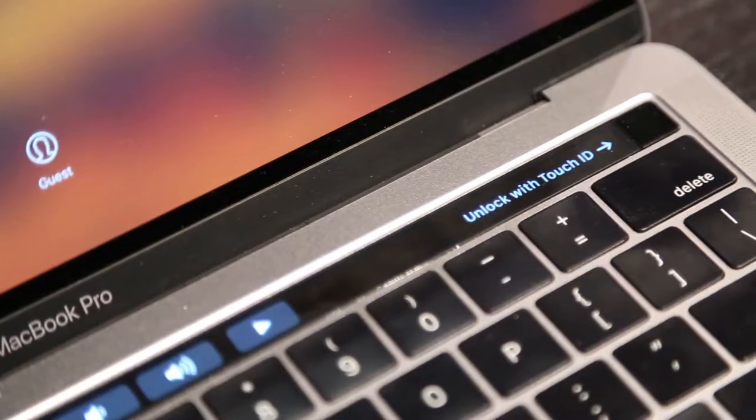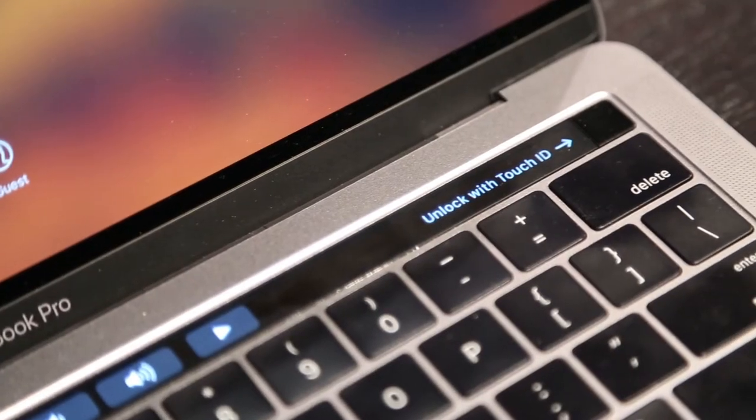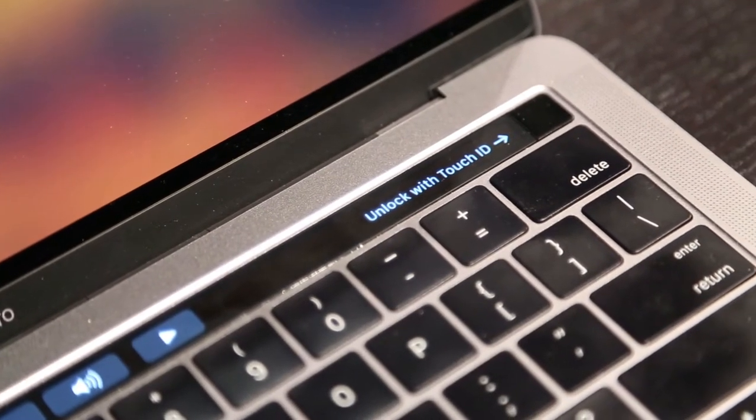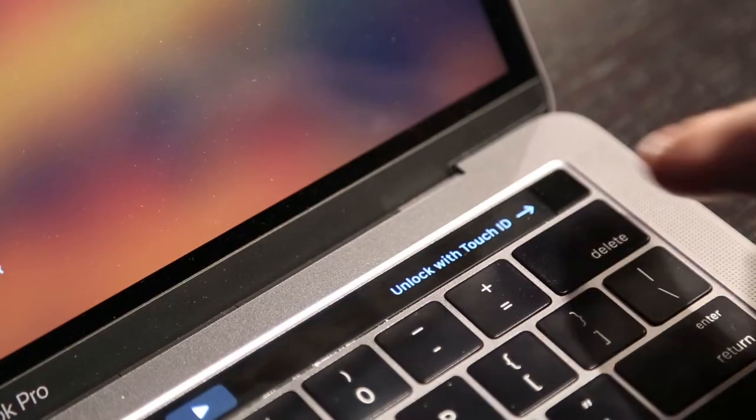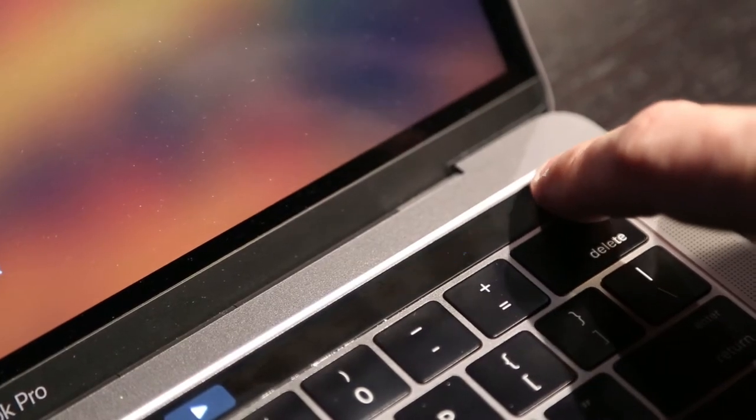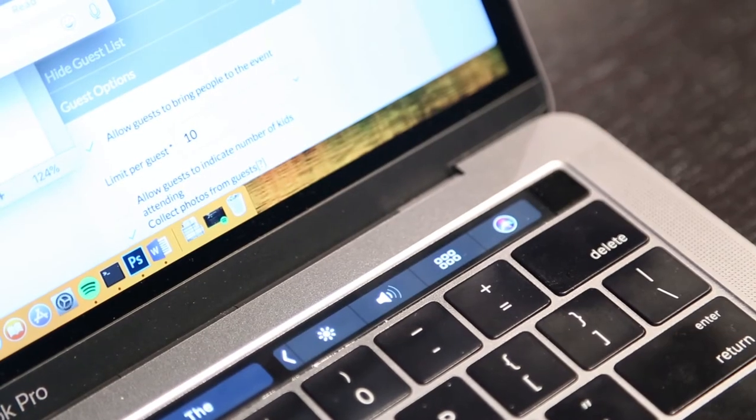One of the other features of the Touch Bar itself is a Touch ID sensor. From a security perspective, this might be convenient and might have some level of value even if you were to never use the Touch Bar itself. It works really well. It's a fast scanner, accurate scanner, and I love it. It's great.